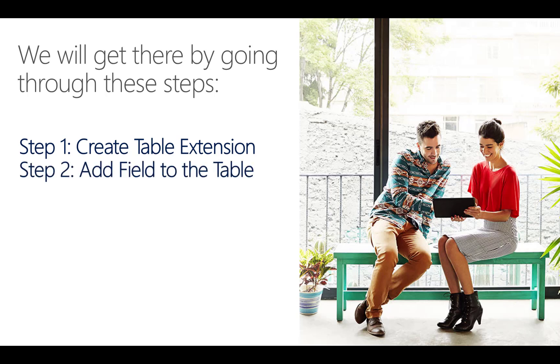Next, we are going to add a field to the new table extension in which the user can select a book from a list. The table and the list were created in the other video, titled How do I add a table and a page in an extension?